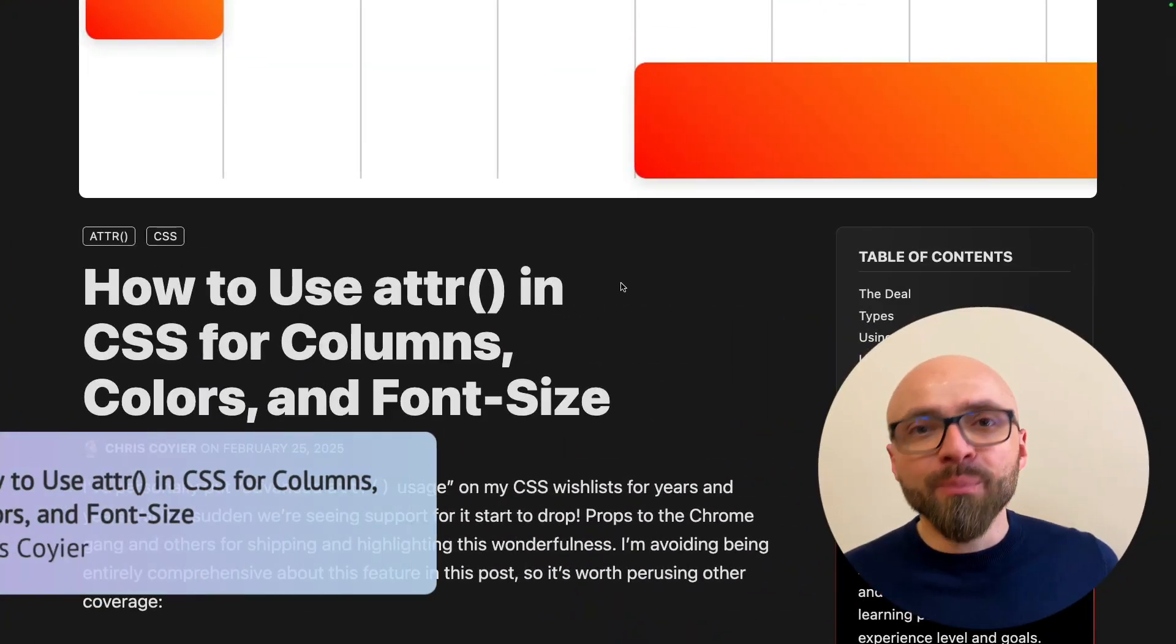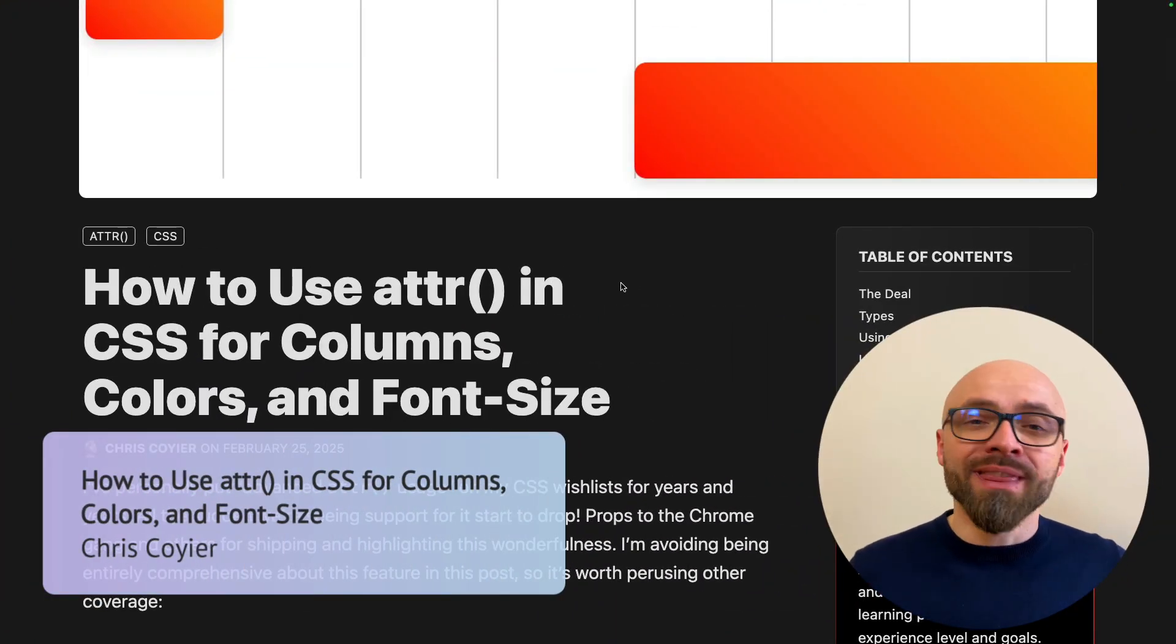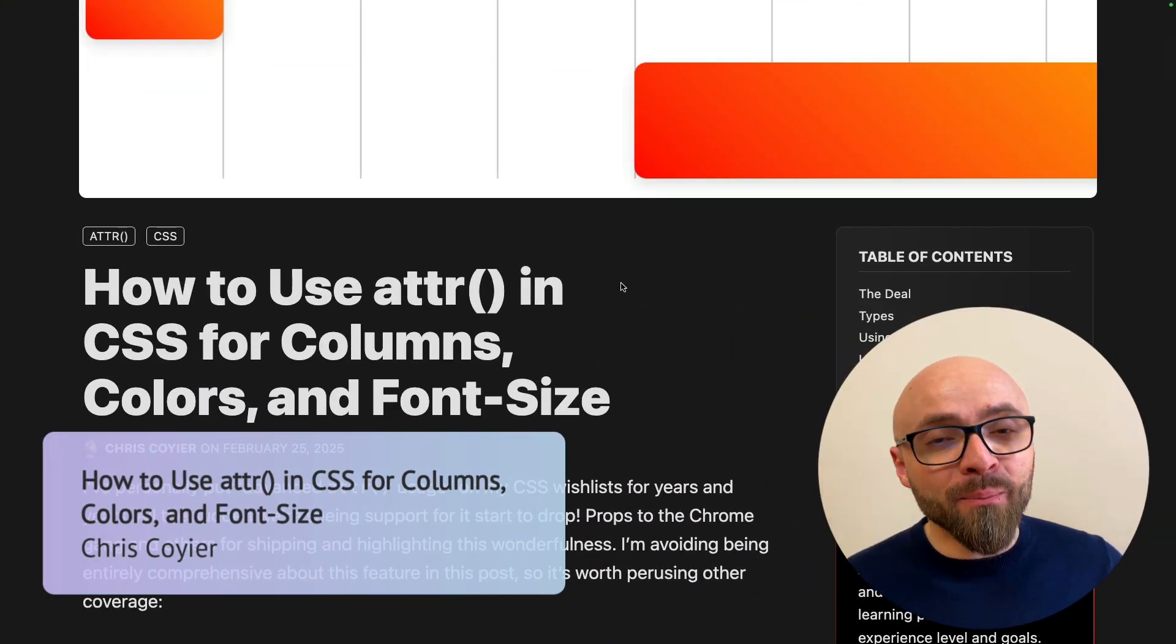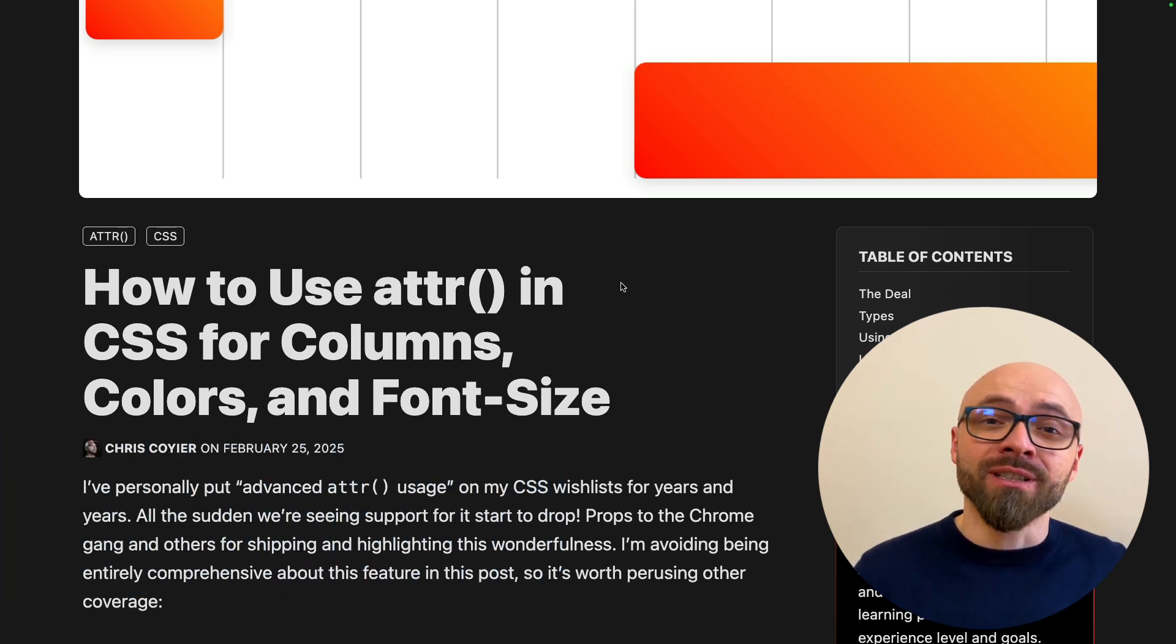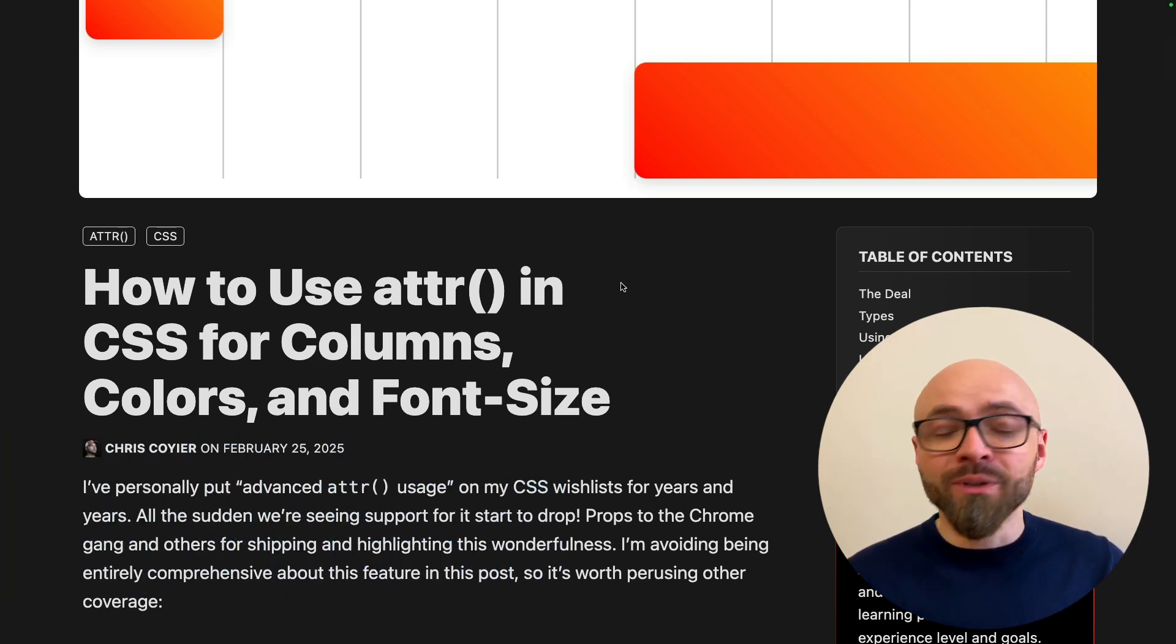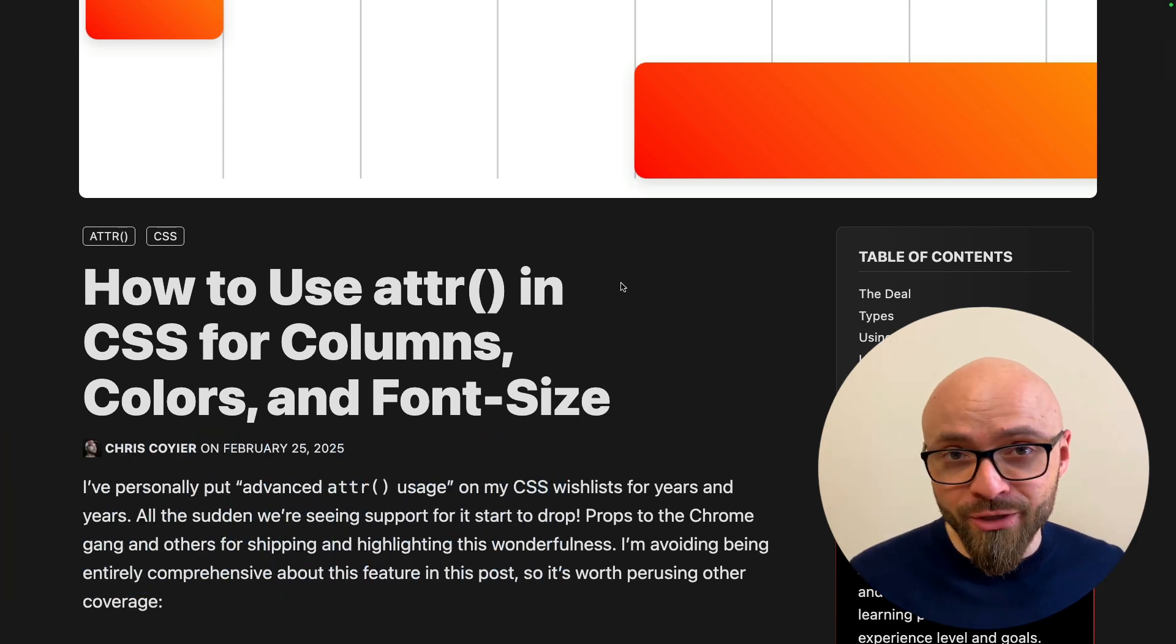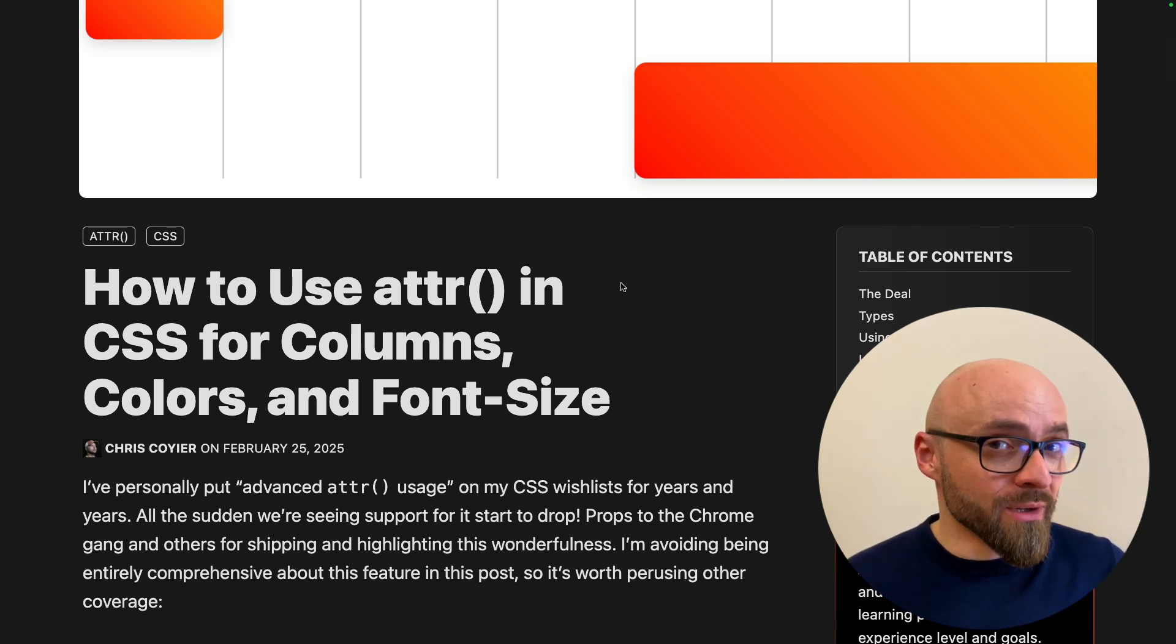This episode is sponsored by Cloudways Security Bootcamp. More on why I should attend this free online event in a bit. First up, Chris Coyer shares some nice examples for the new capabilities of the ATTR function in CSS. If you're not familiar with the new capabilities of ATTR function, let me tell you they are pretty great.